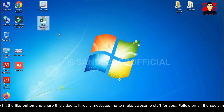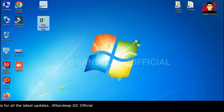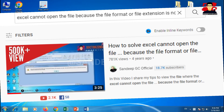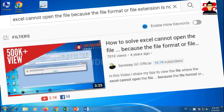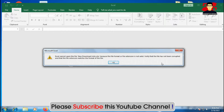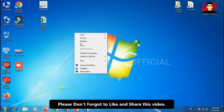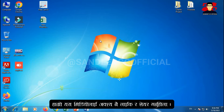On your screen you may see the error: 'Excel cannot open the file because the file format or file extension is not valid. Verify that the file has not been corrupted and that the file extension matches the format of the file.' There are many ways to recover the Excel file — many websites and software, both free and paid versions.